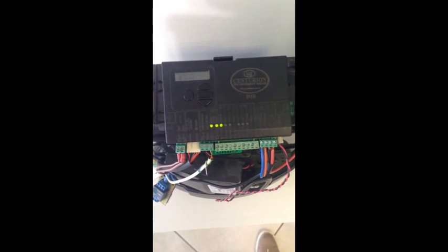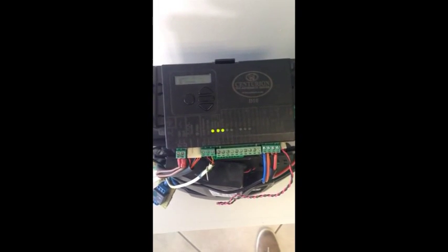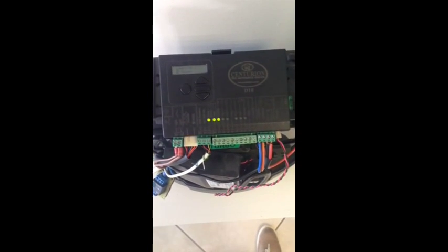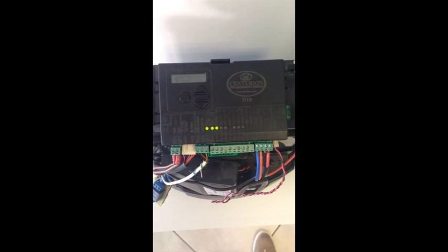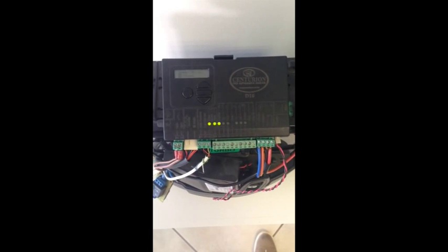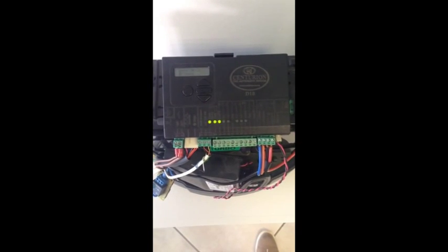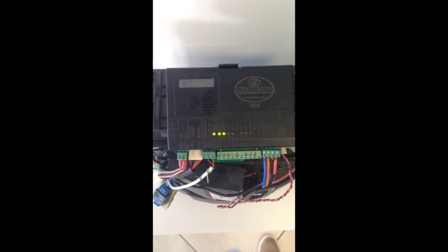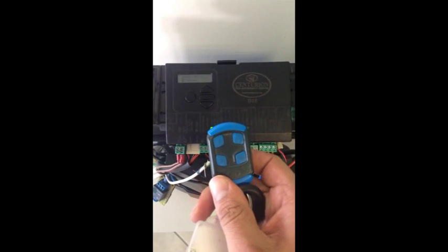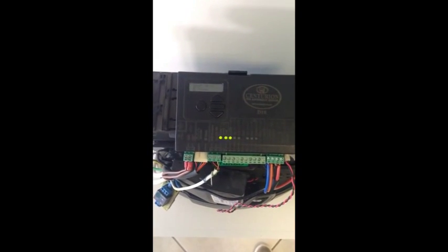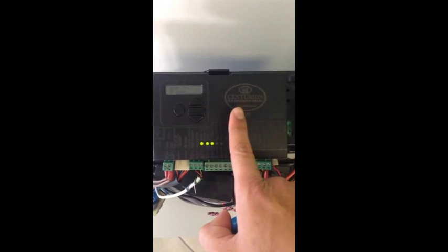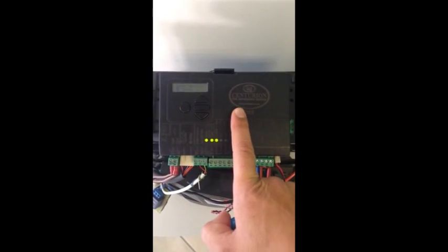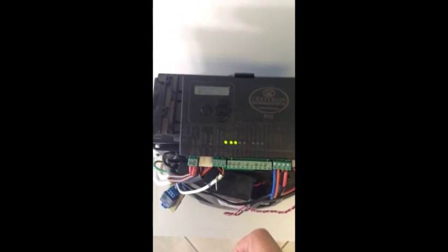What I'm going to demonstrate to you today is how Centurion secure code hopping remote control technology works. For this demonstration, I'll be using my blue Centurion Nova code hopping remote control as well as the receiver bolted into this D10 turbo controller.